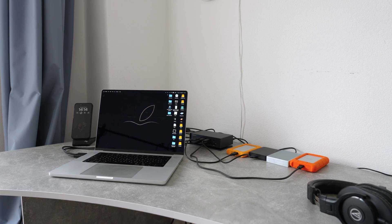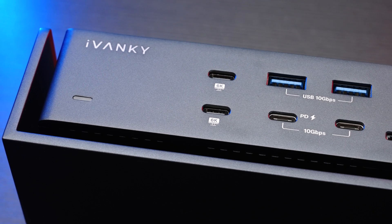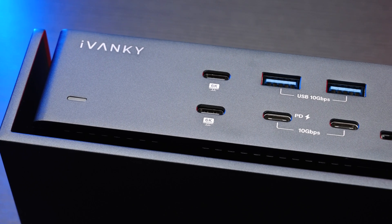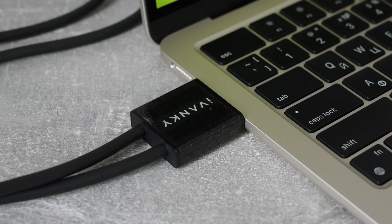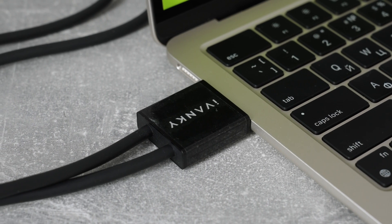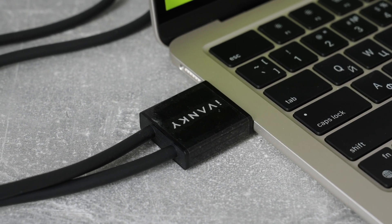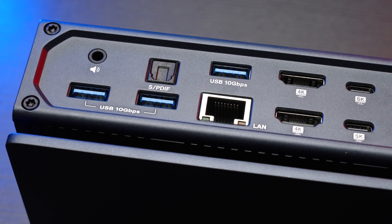So what do you think, guys? Do you use any dock stations with your Macs, and are you completely satisfied with those? And what do you think of this Ivanky Dock? Please share all of your thoughts down in the comment section below.